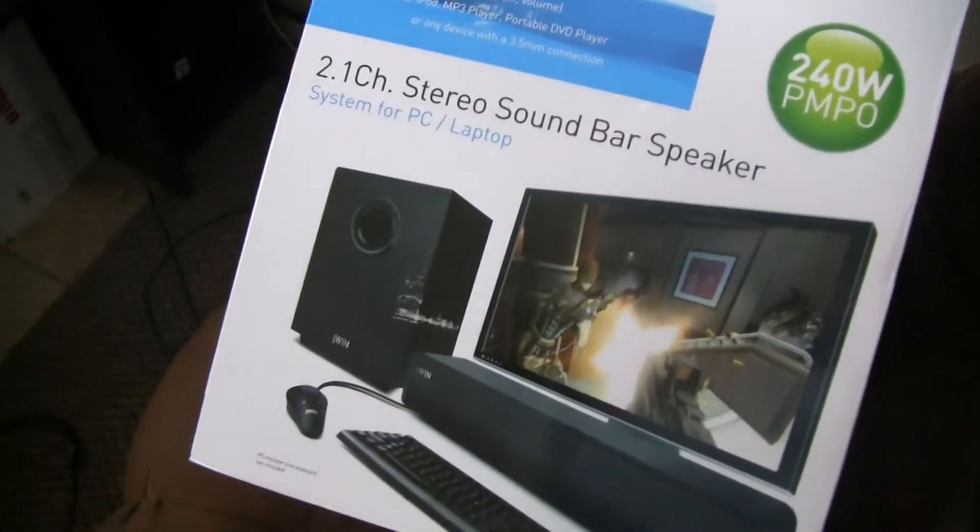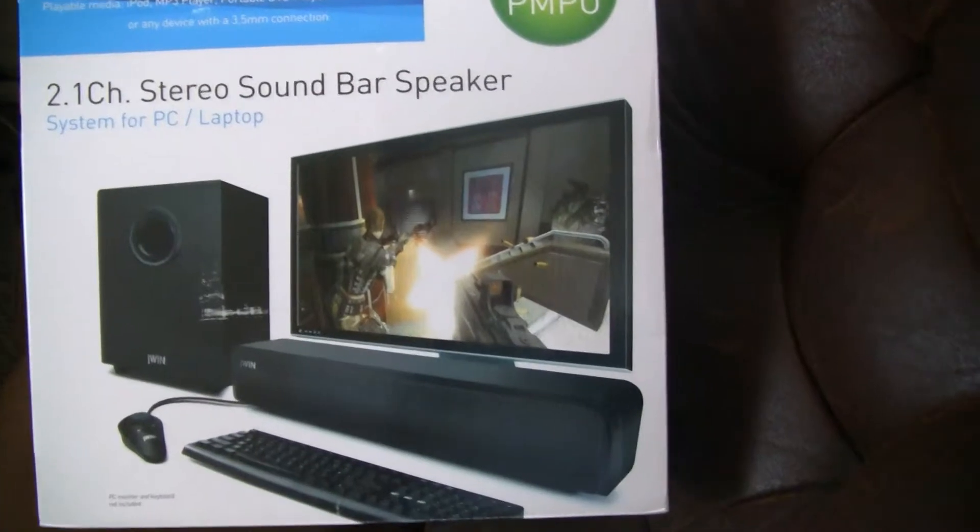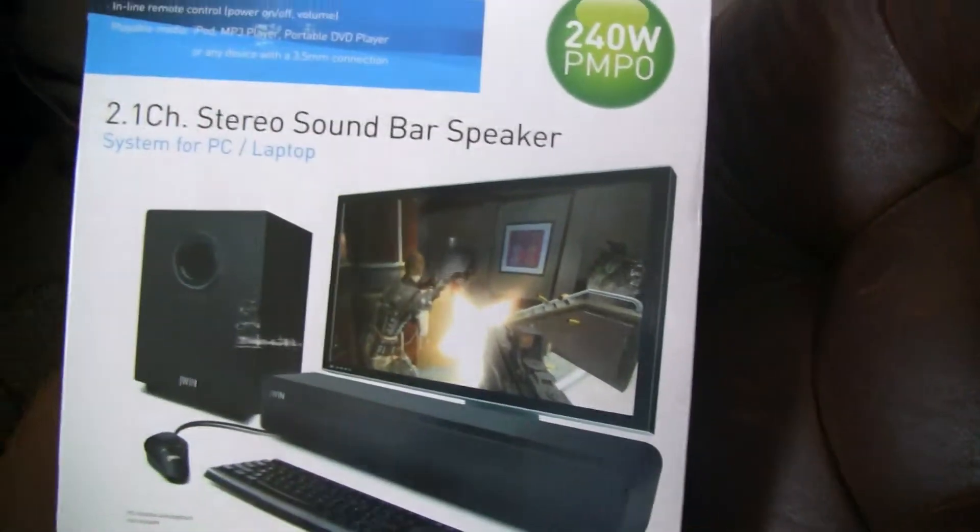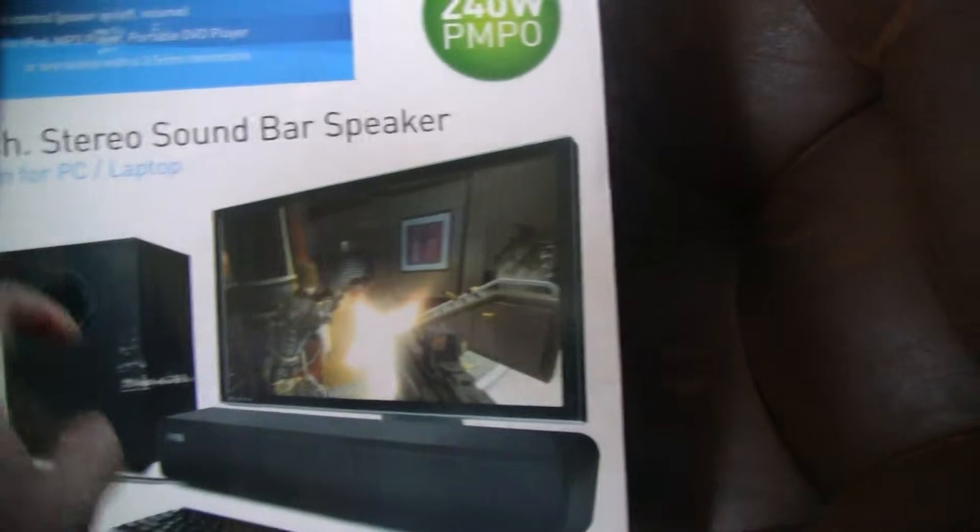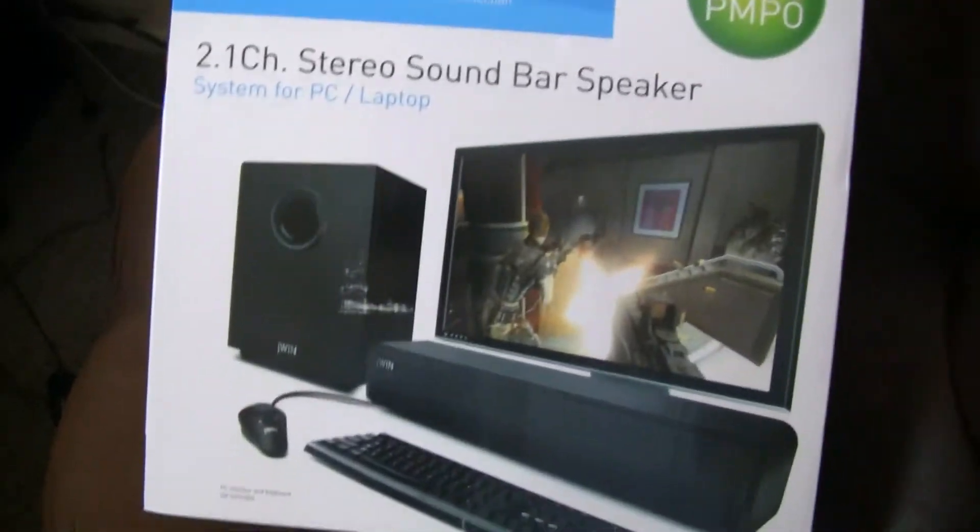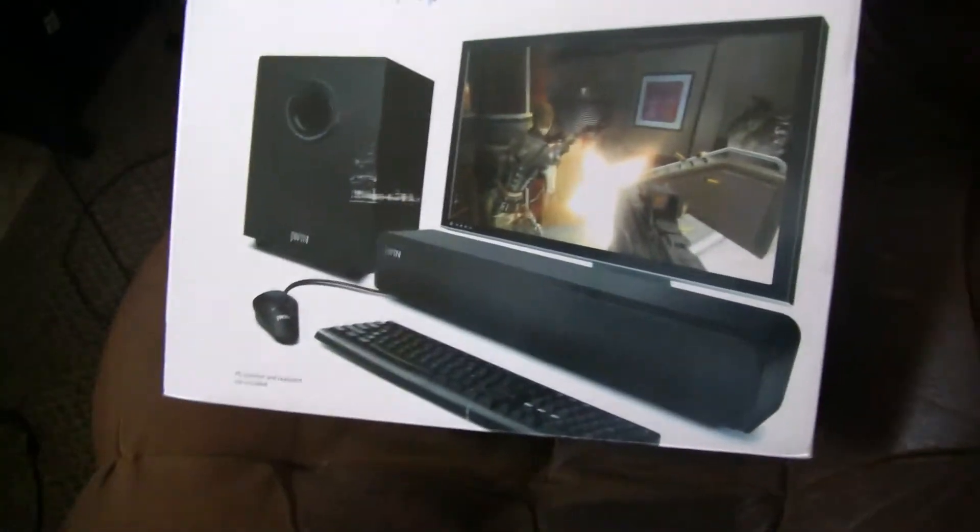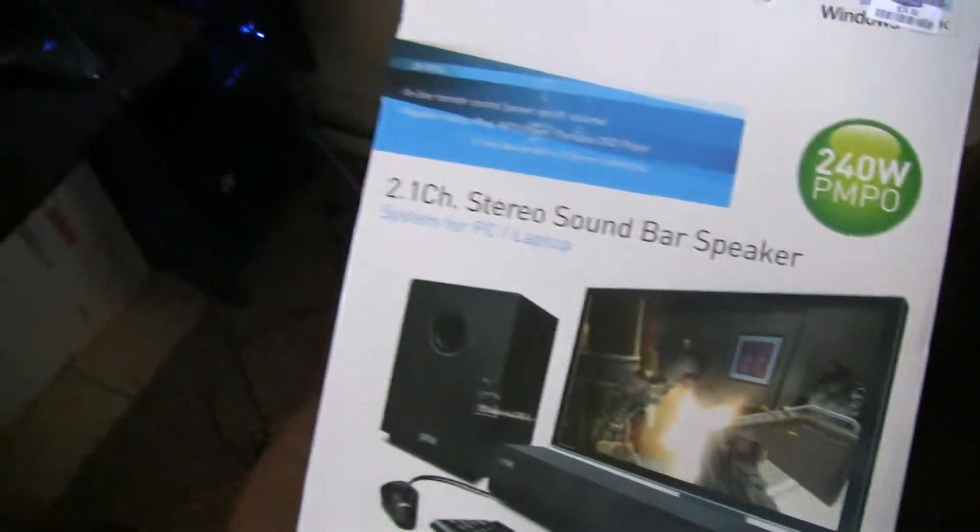It comes with two speakers and the bass speaker and the audio controller. No, it does not come with the keyboard or the screen, just in case you're wondering.